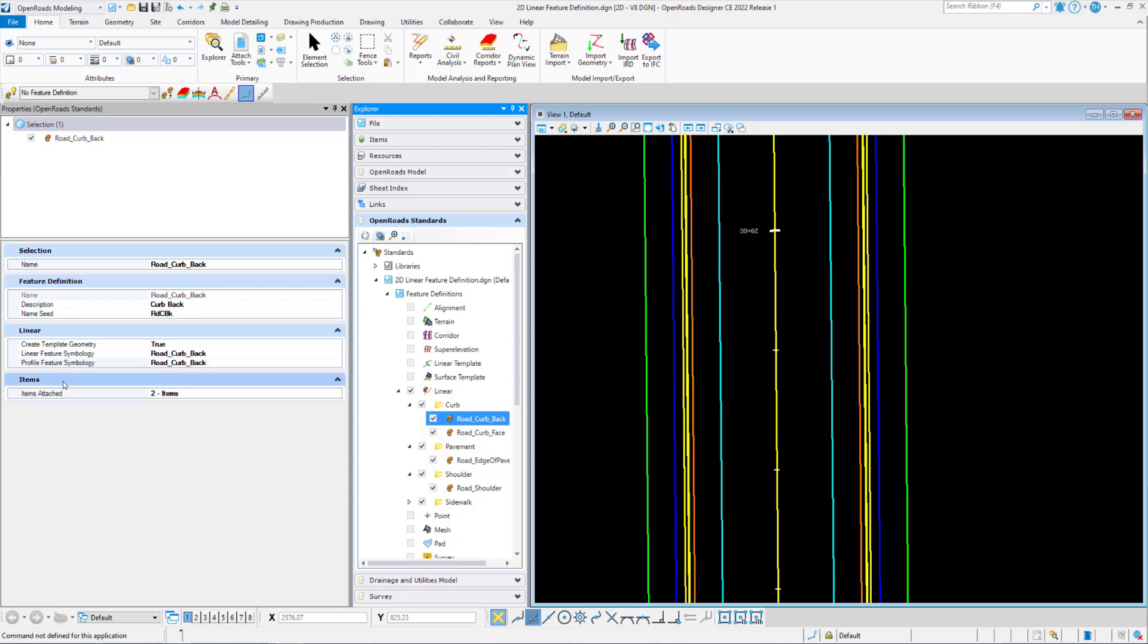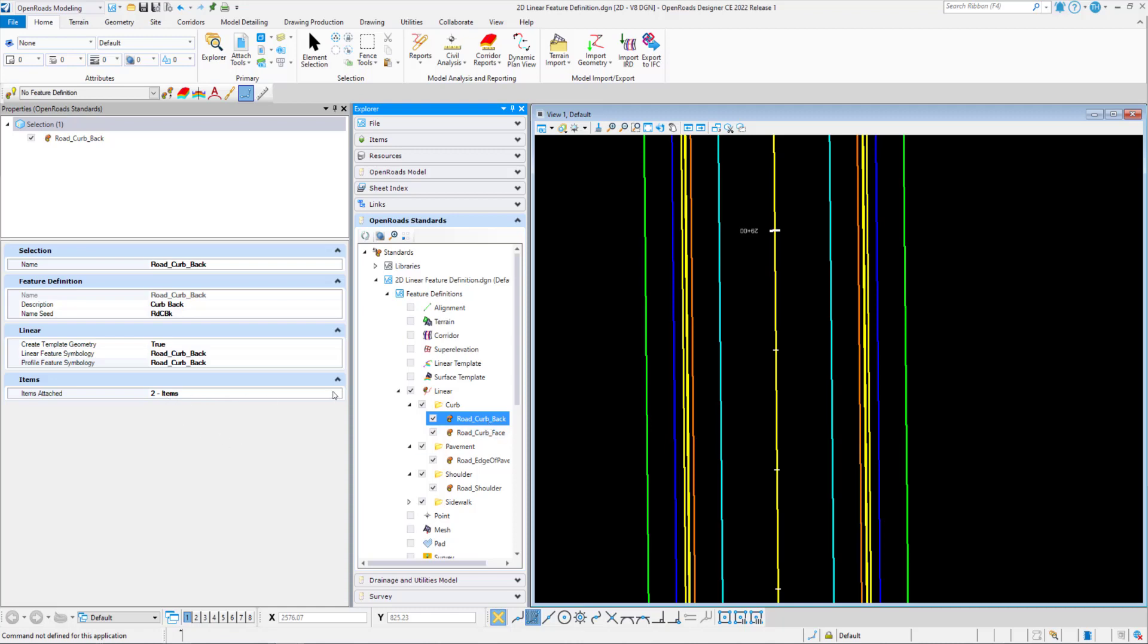Lastly, we have an items tab, or items attach parameter. A predetermined item type can be assigned to an element as it will be drawn, for example, a pay item for curb back. This has two pay items that can be attached for pay items, such as a pay item number.